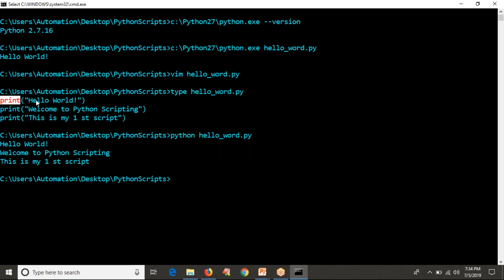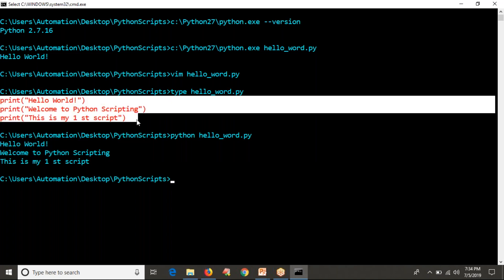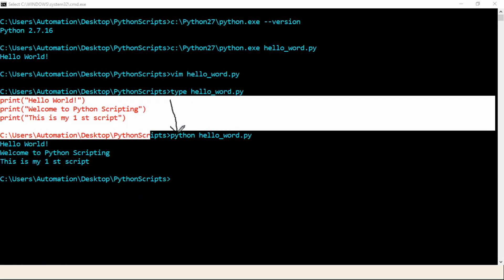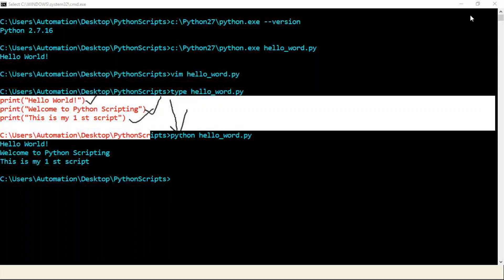Whenever you run your Python program, it will run from top to bottom, line by line. The very first line — hello world — will be printed first, then the next line, then the next. So this is a simple script with Python.